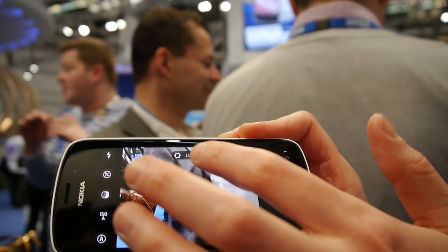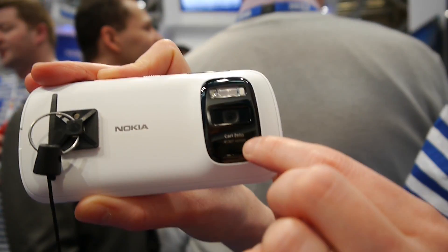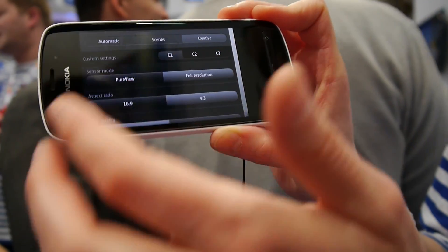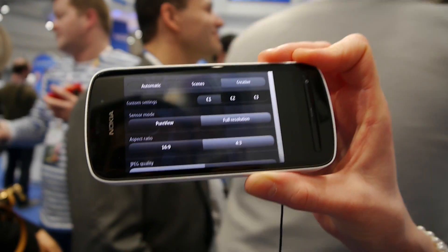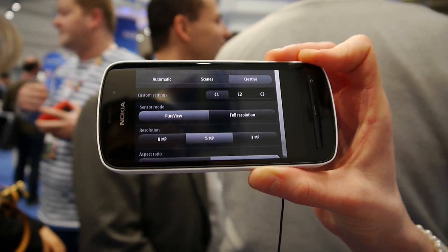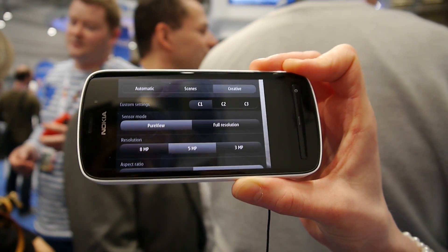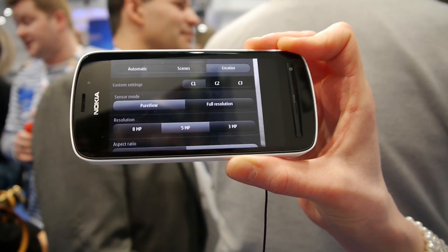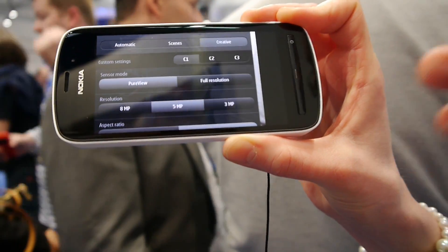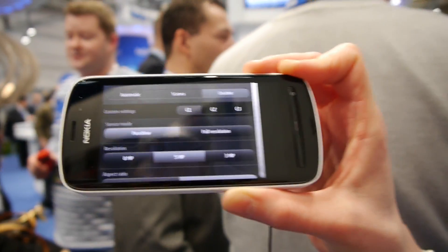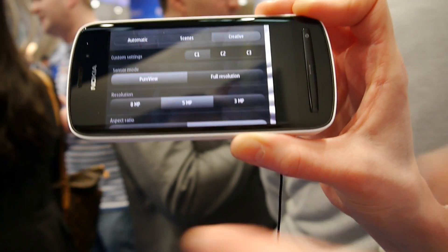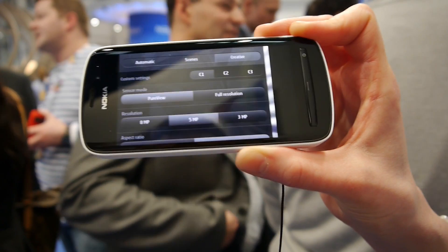Now the idea in this device is that we have this 41 megapixel sensor and there are two ways to use it, presented here as two different sensor modes. With PureView the device is using all 41 million pixels, oversampling those pixels to get rid of noise, then downscaling to a smaller amount — giving you 8, 5, or 3 megapixel images.